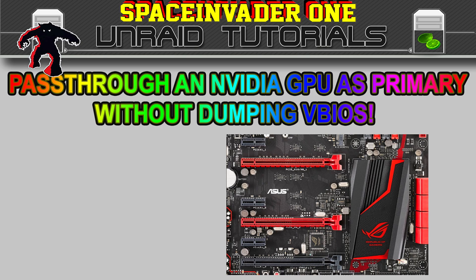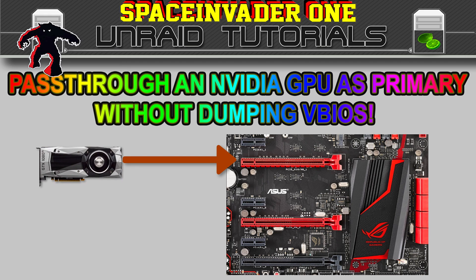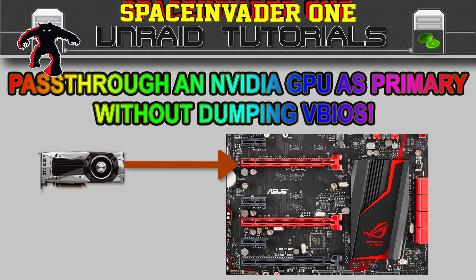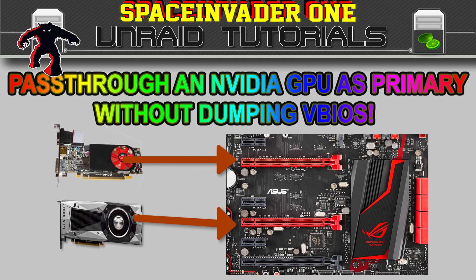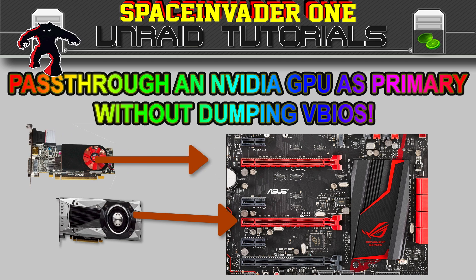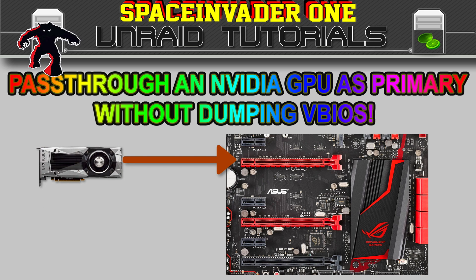I've done a video about this subject before, but that involved having to temporarily use two GPUs. We had to move the Nvidia GPU to the second slot, then use some Linux command line work to dump the vBIOS from the card, and then move the card back to the primary position before we could use it. So that was all a bit time-consuming and complicated.